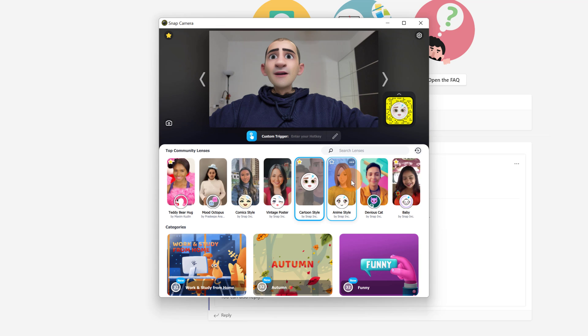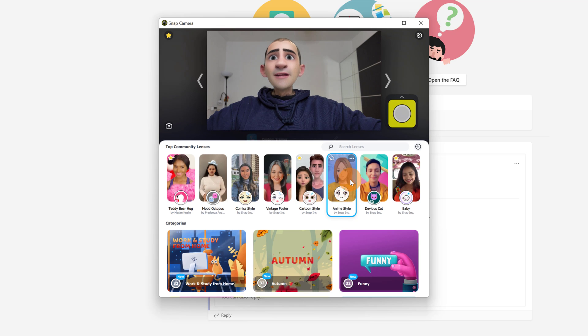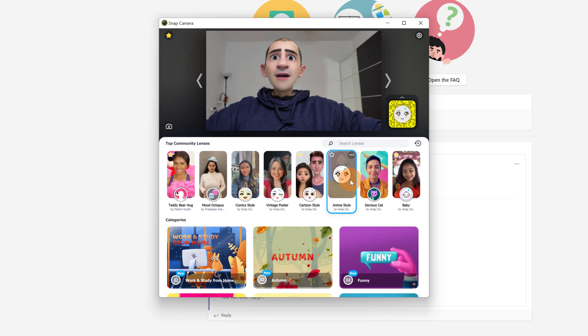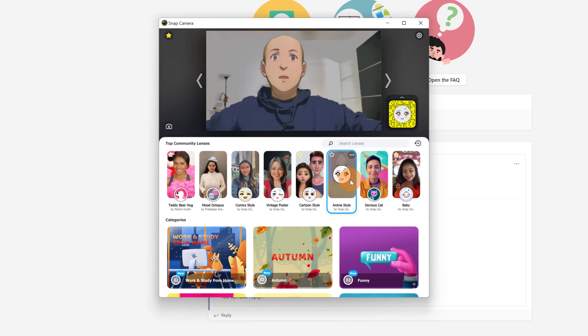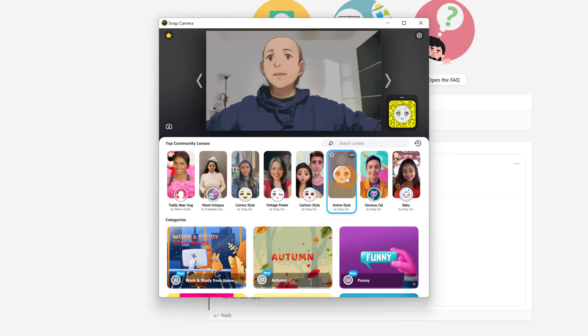I can even change and jump to the anime style. So we should see now something different and here we go. I have now my anime style lens applied.